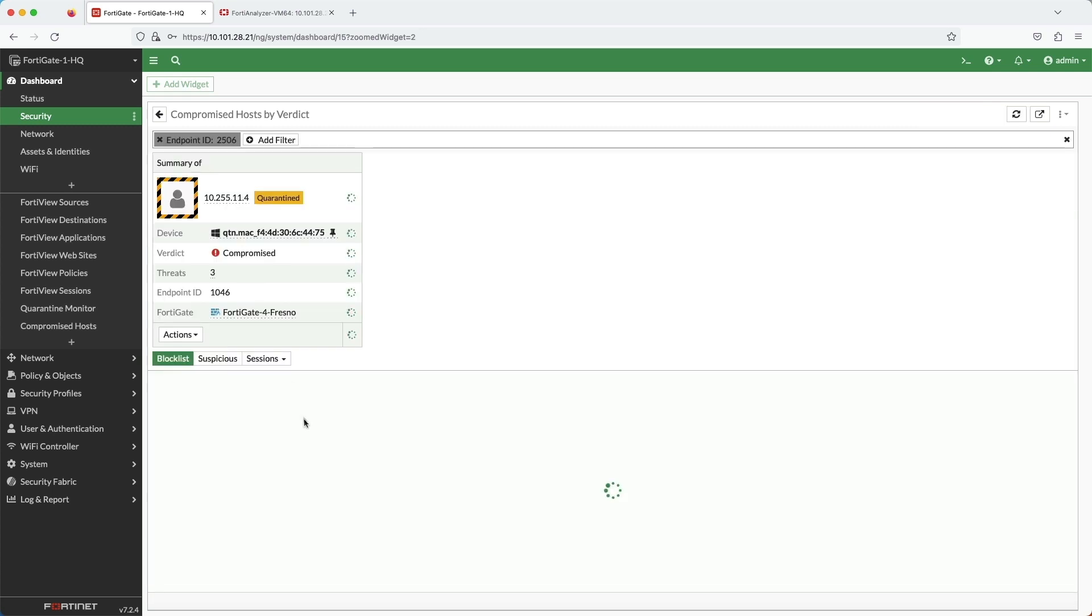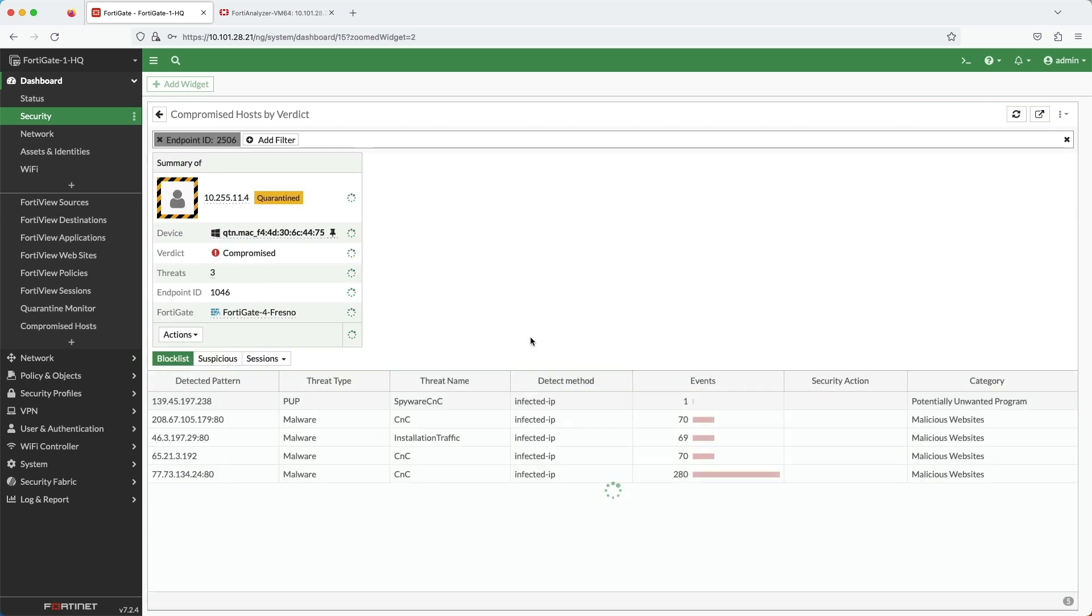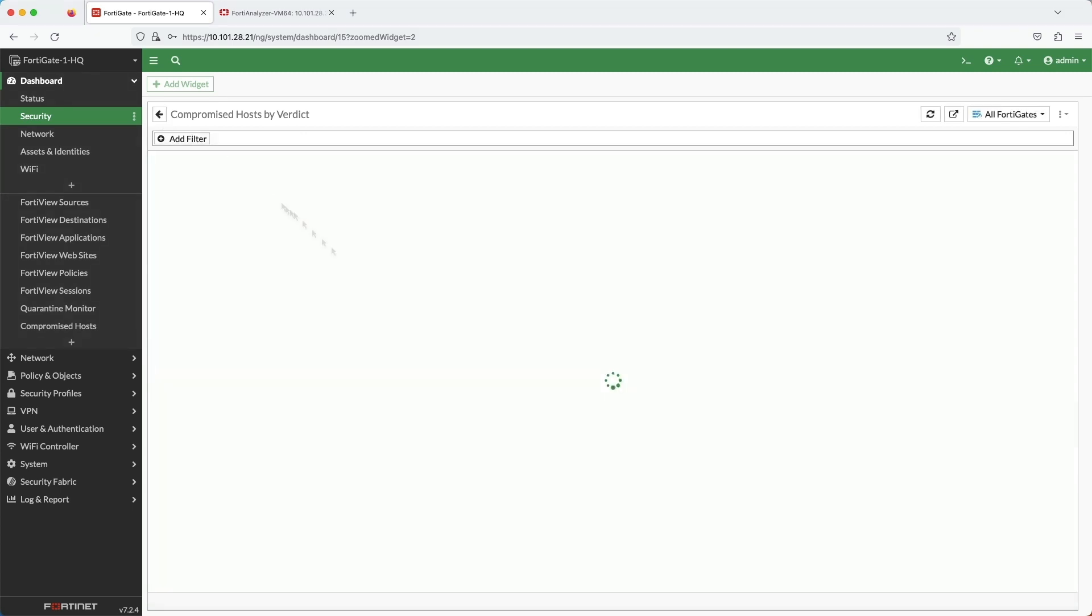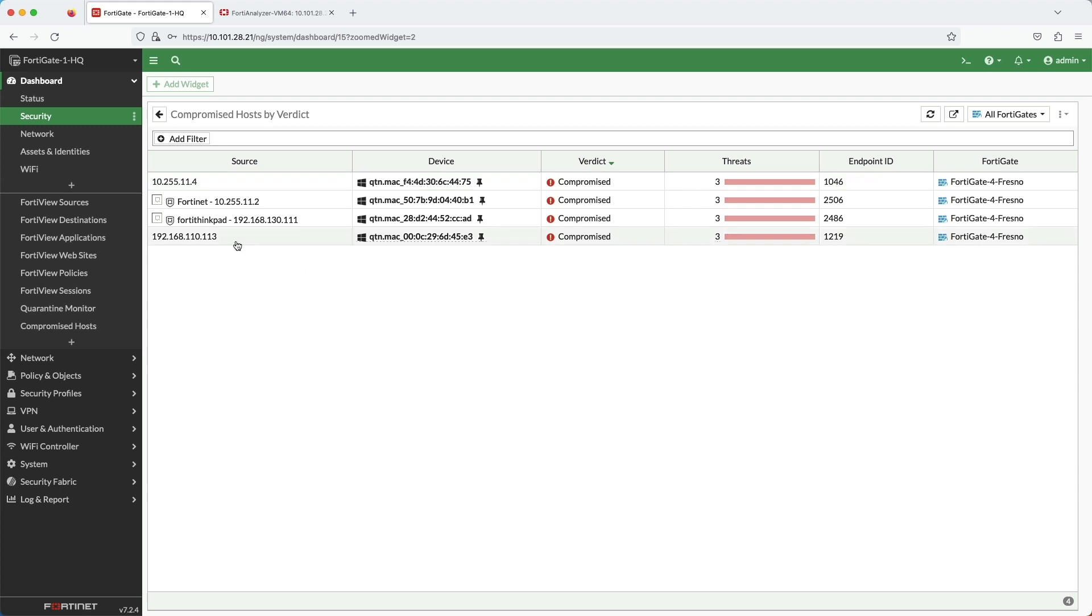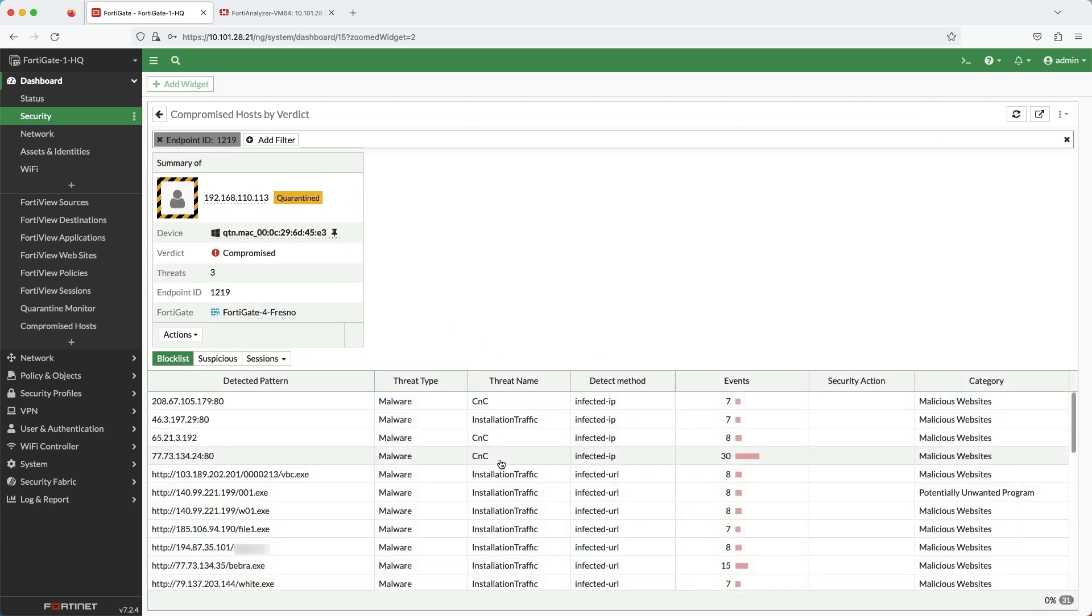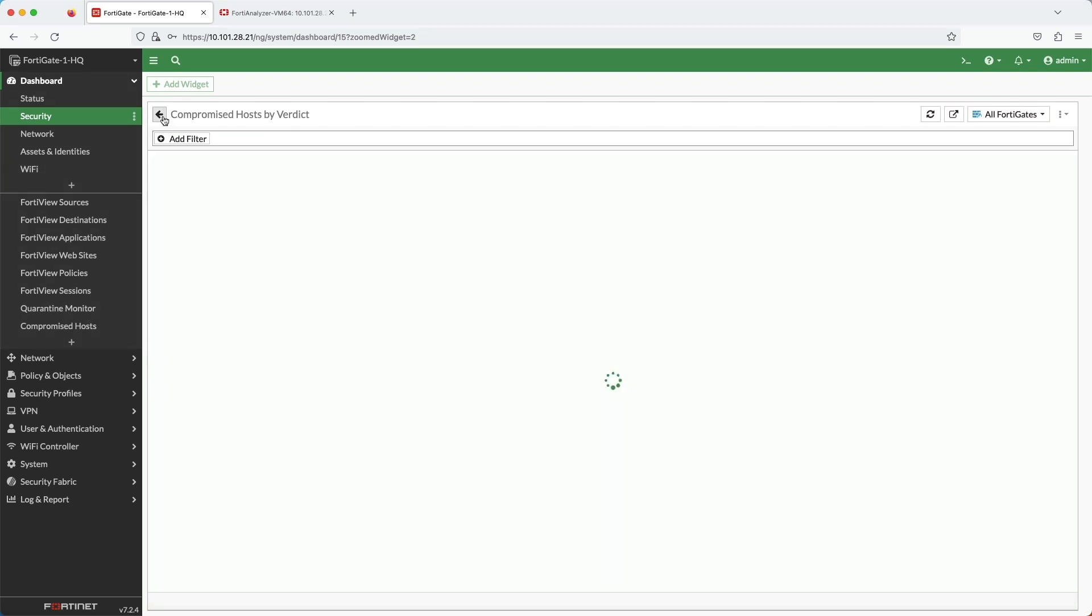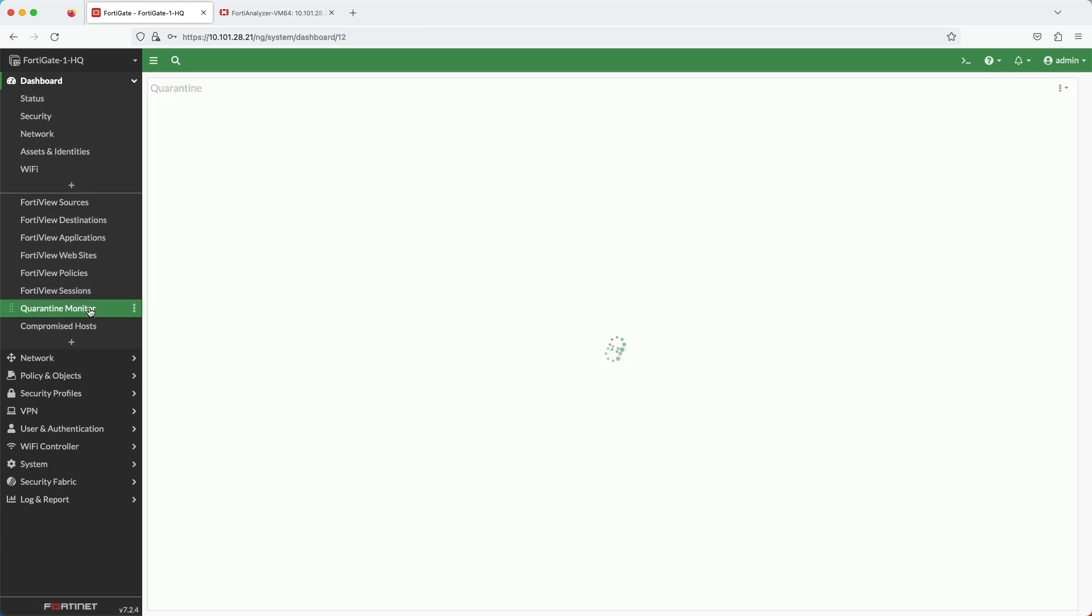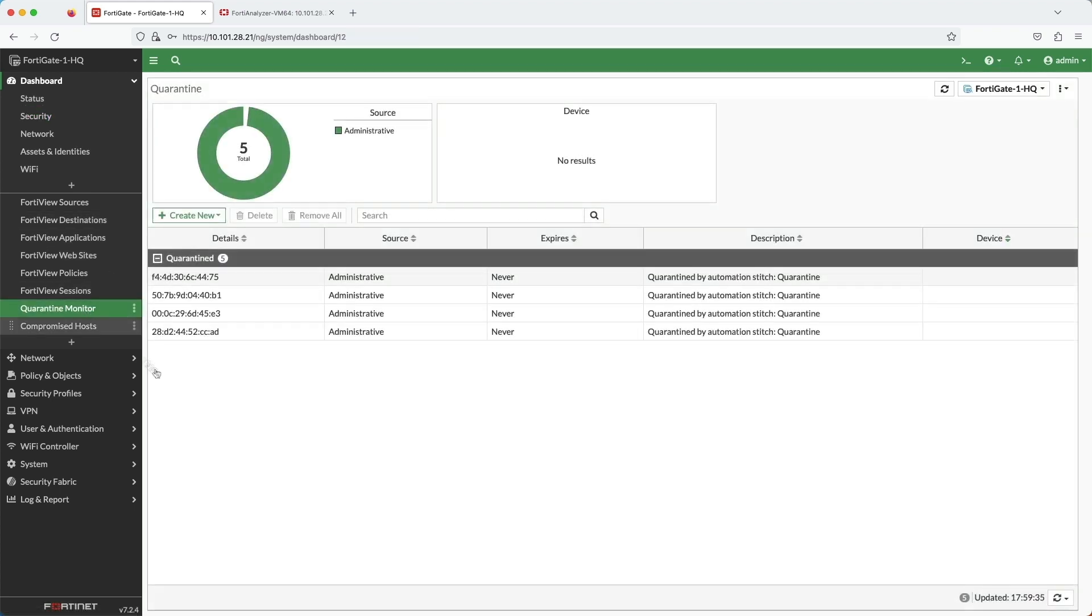We can see that these machines were visiting sites that they shouldn't have been. Looks like they were trying to download malware from known malicious sites. The security fabric responded by having these hosts automatically quarantined and isolated from the network. We can see that in the quarantine monitor.